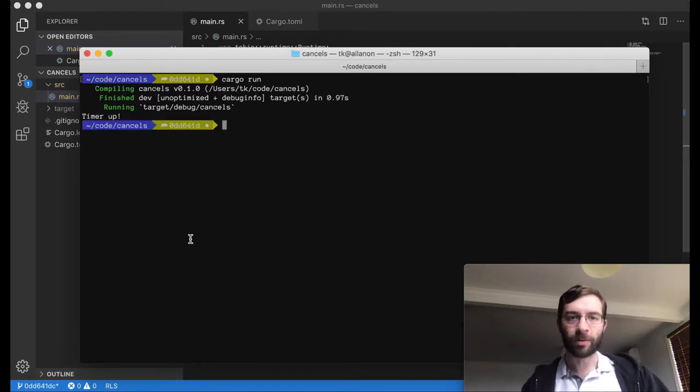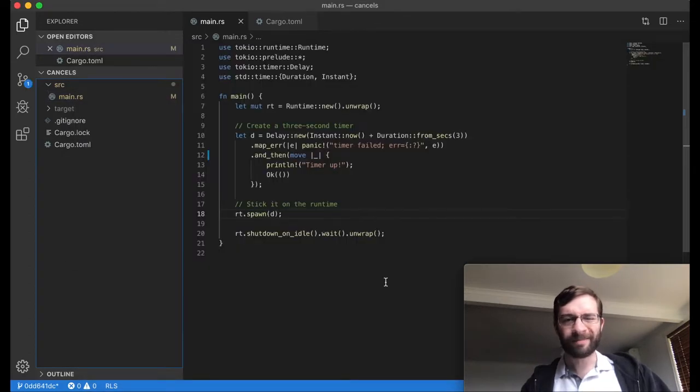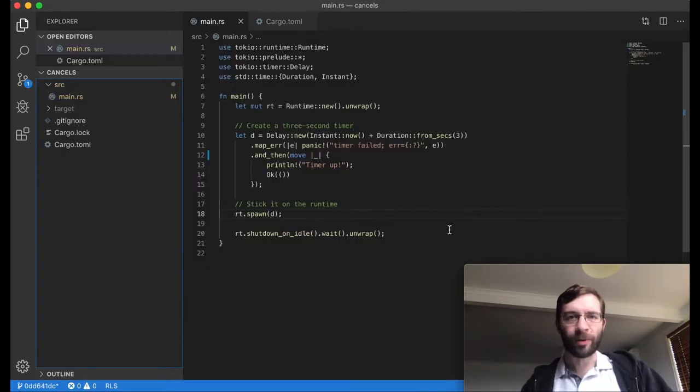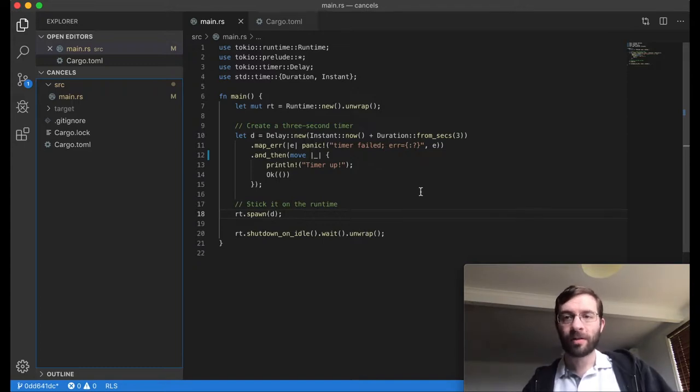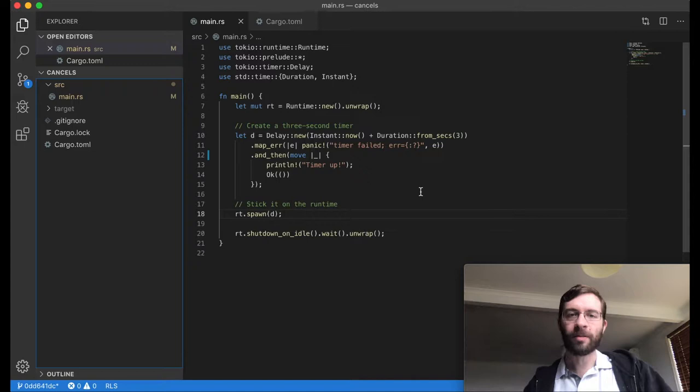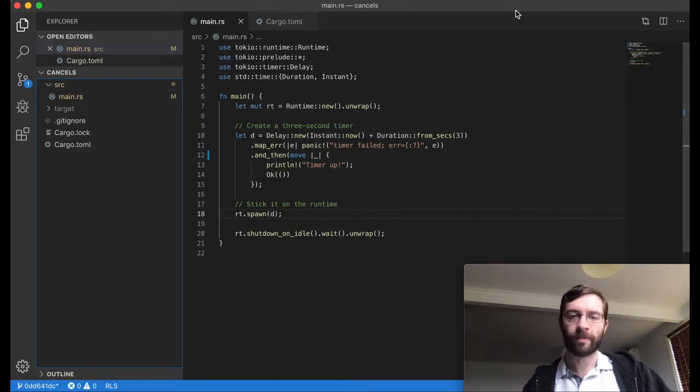Magnificent. It looks like it worked. But has it really cleaned up my future? Did this delay and its associated data get dropped? Tokio is kind of a black box here. Let's add some more logging and instrumentation.